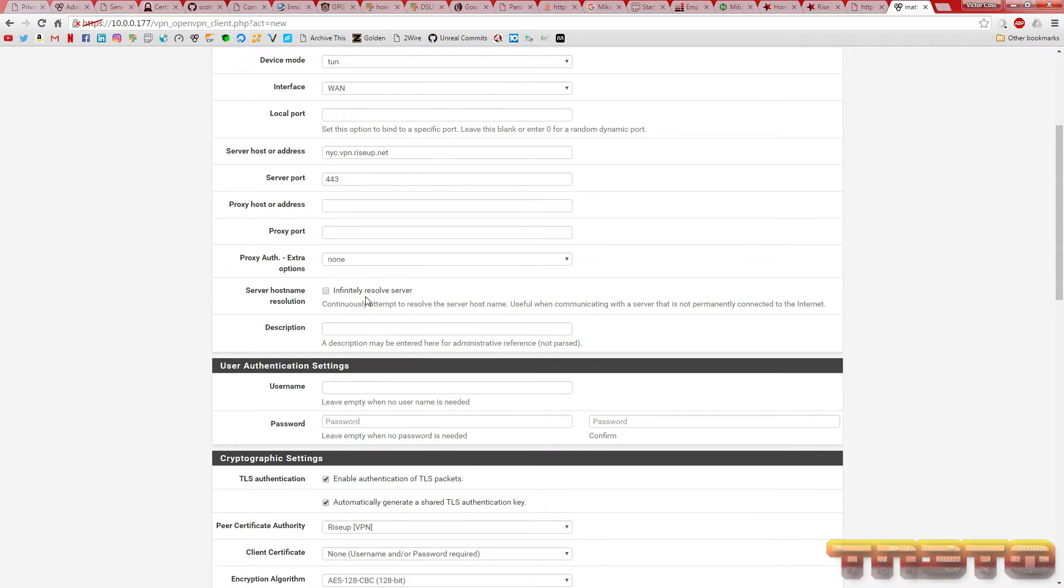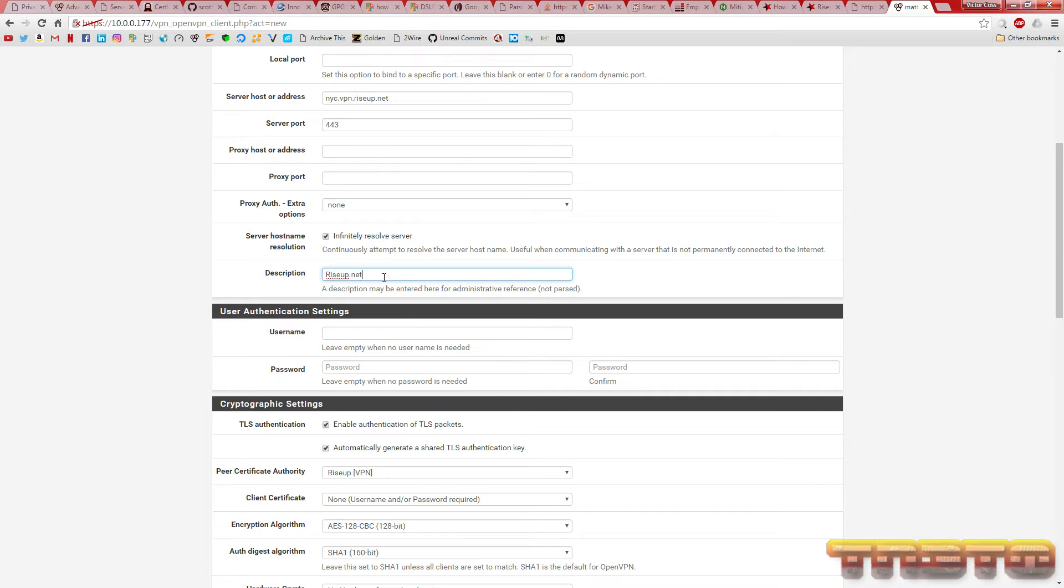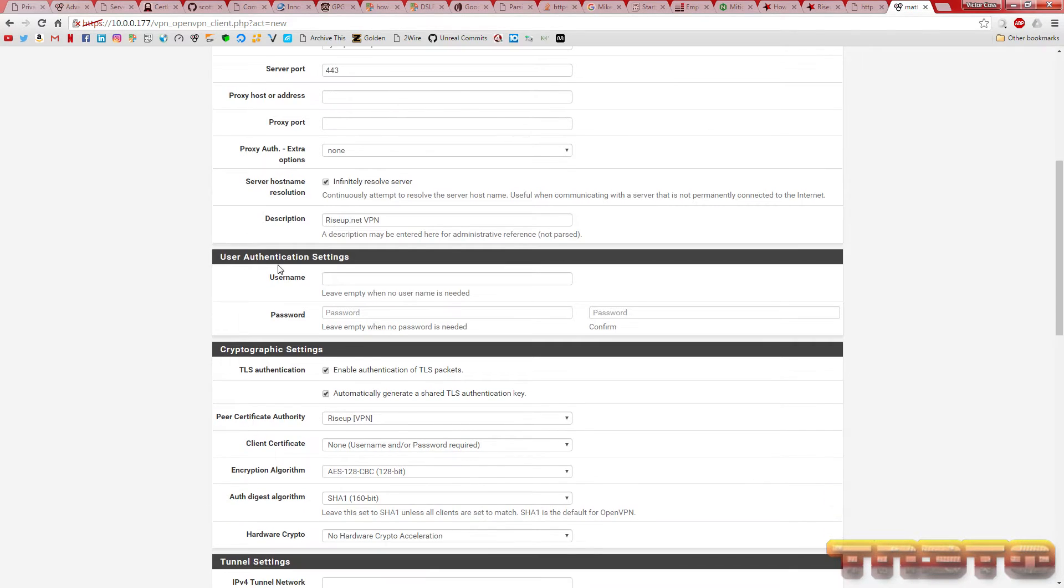Click Infinite Relief Resolve Server. Here's where you're going to add a description of what you're going to name this. It doesn't matter. You don't even have to add one.